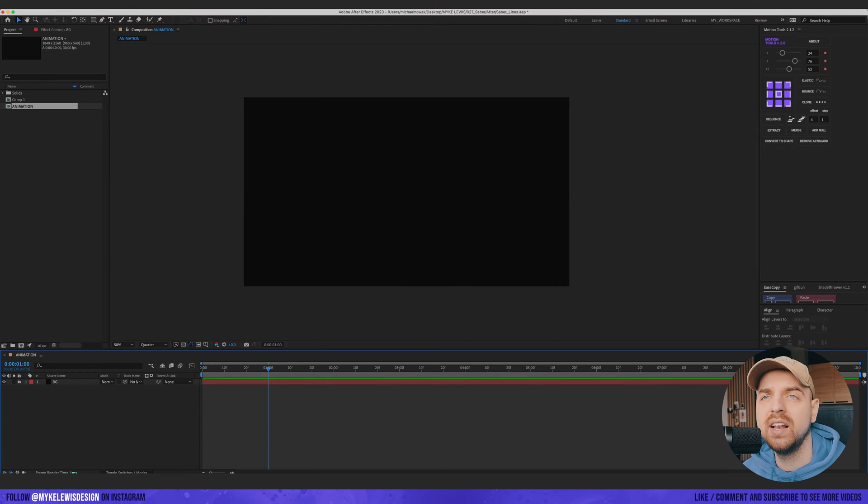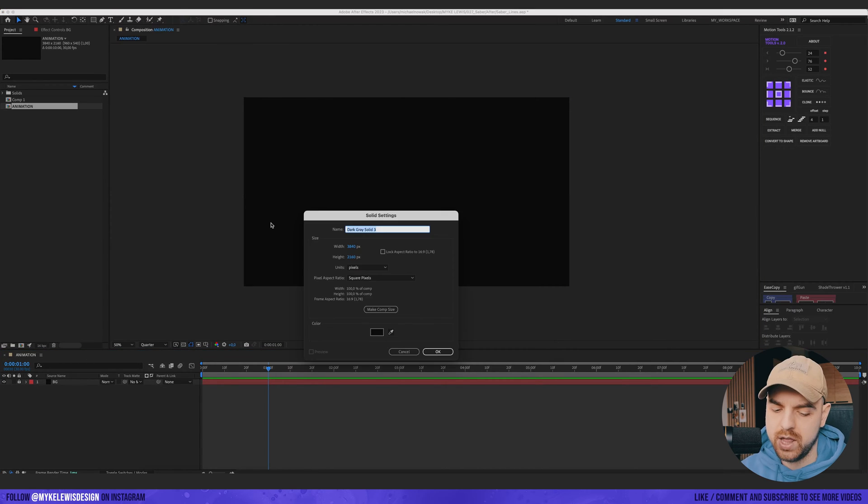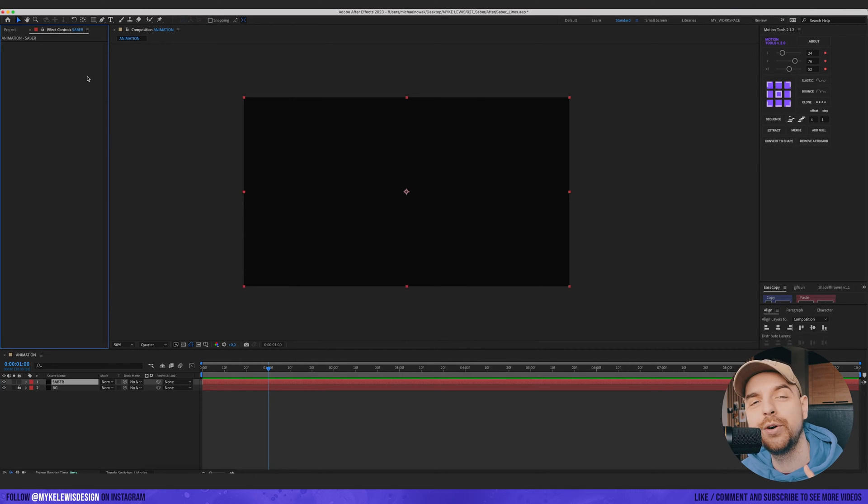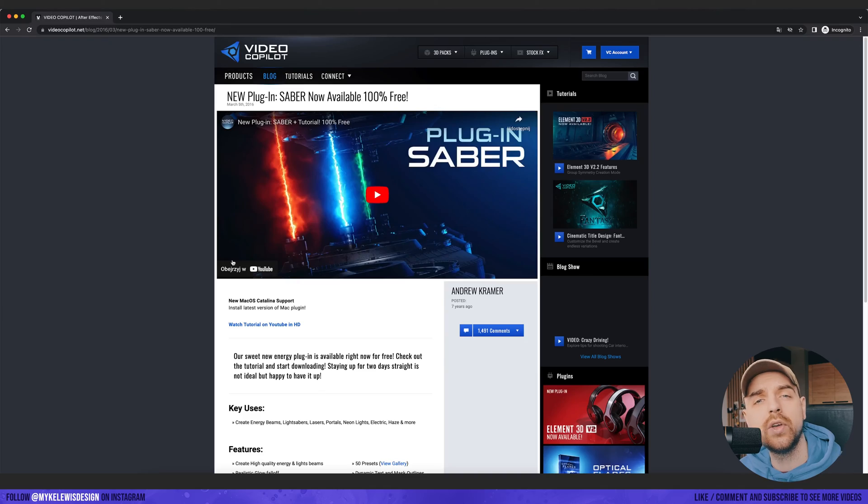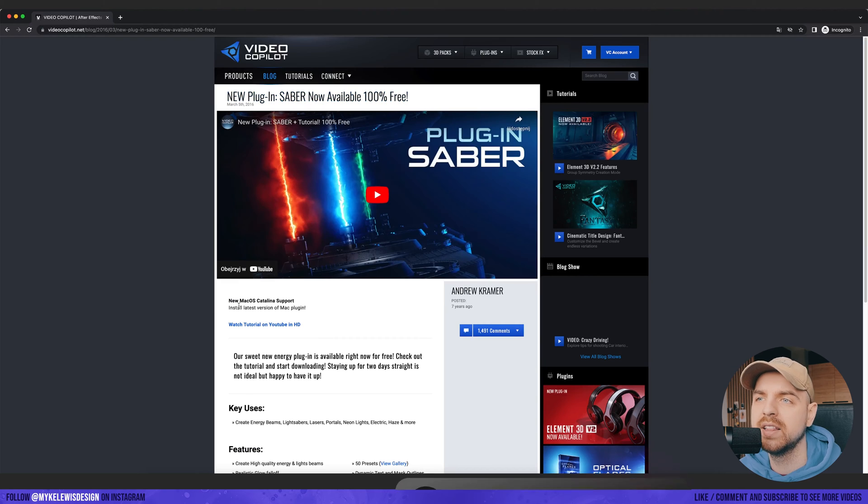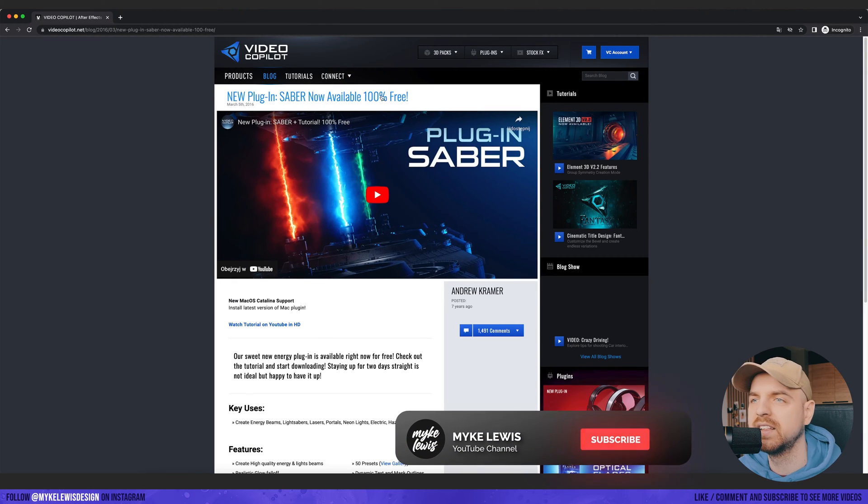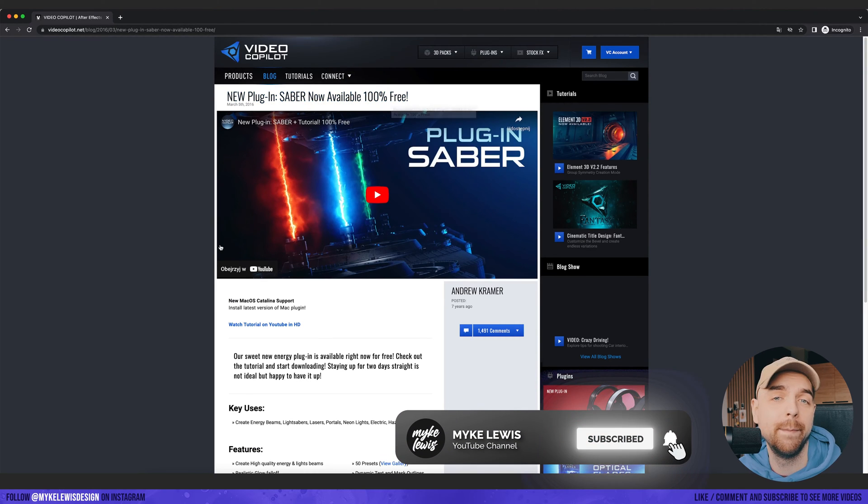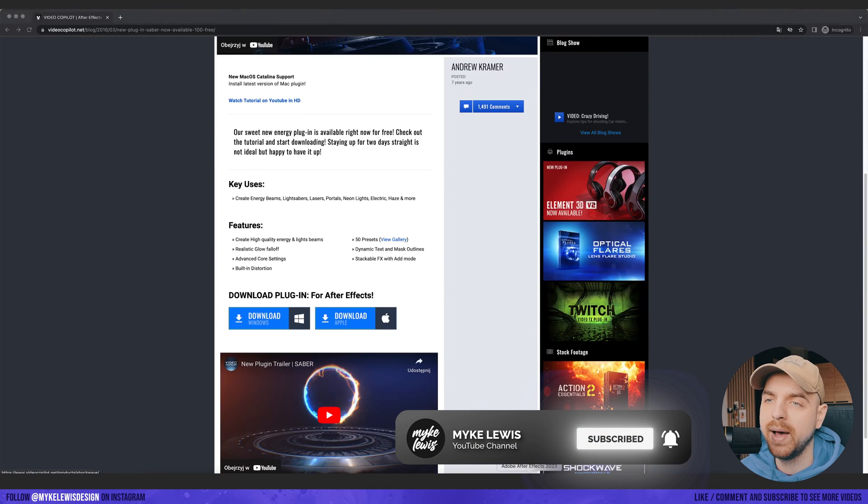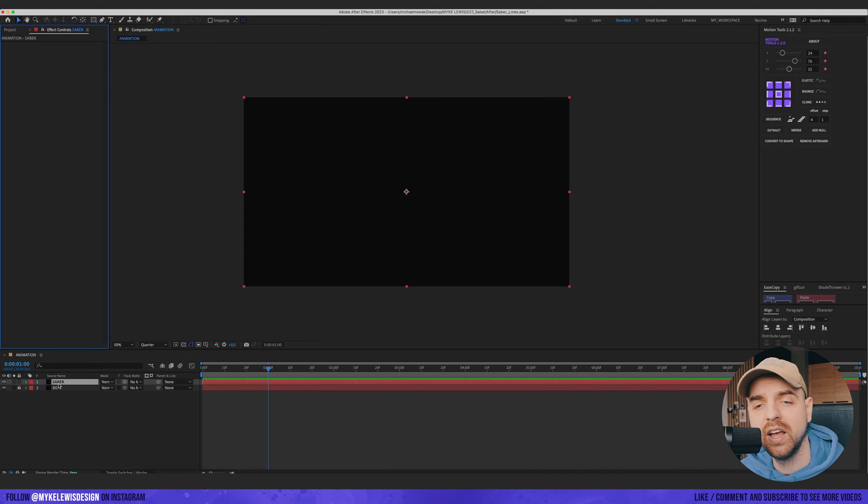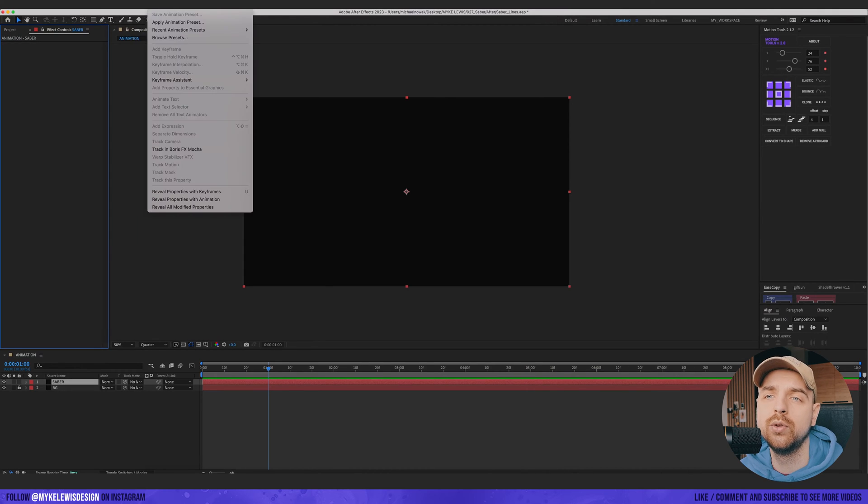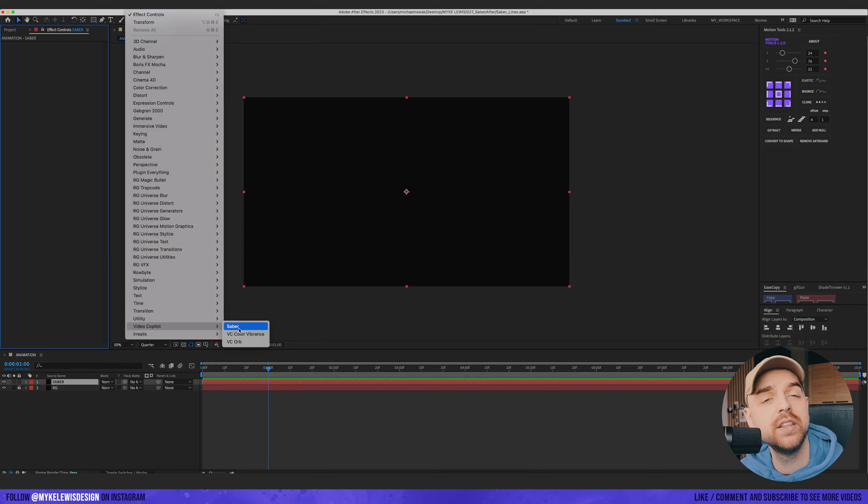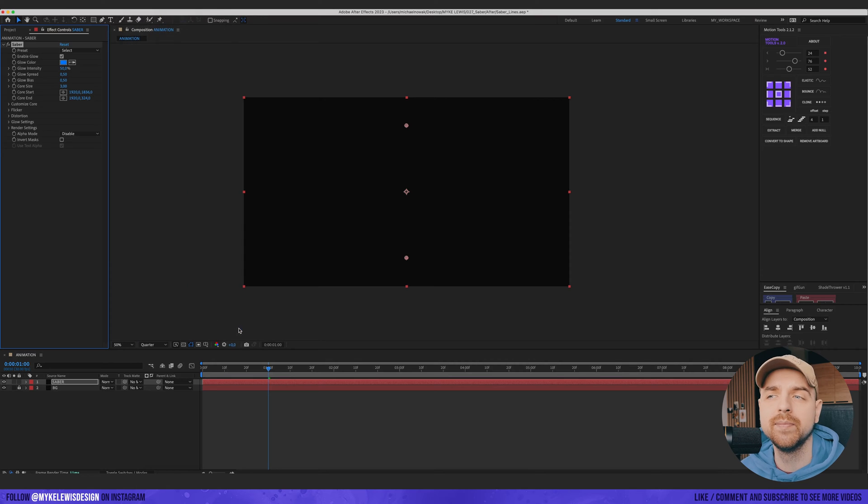And let's create a new solid layer. And we're gonna name it Saber. And we're gonna use a plugin right now. But don't worry, it's a free plugin. So you can just go to Video Copilot and just download this plugin. You can see that it's a 100% free plugin. Let's go back to Adobe After Effects. And on this new solid we're gonna go to Effect and Video Copilot and choose Saber. And voila!